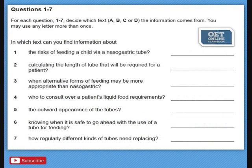Question 1: In which text can you find information about the risk of feeding a child via a nasogastric tube? Question 2: Calculating the length of tube that will be required for a patient. Question 3: When alternative forms of feeding may be more appropriate than nasogastric. Question 4: Who to consult over a patient's liquid food requirements. Question 5: The outward appearance of the tubes. Question 6: Knowing when it is safe to go ahead with the use of a tube for feeding. Question 7: How regularly different kinds of tubes need replacing.